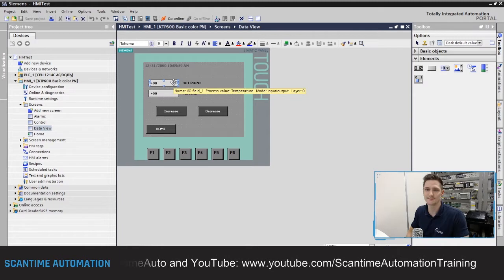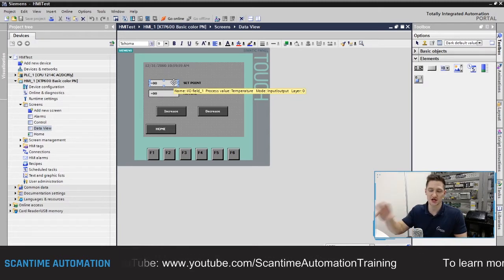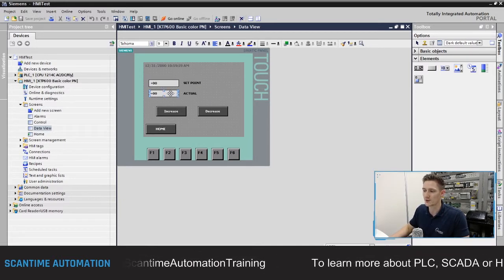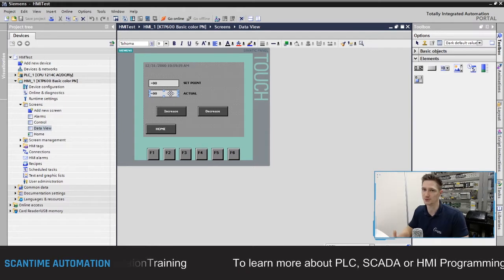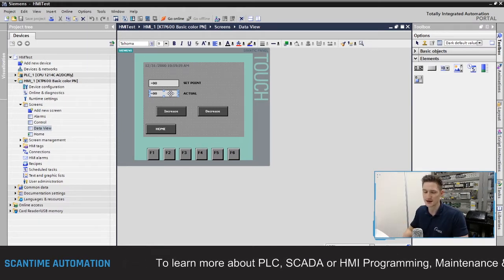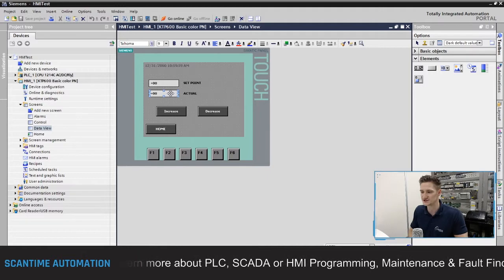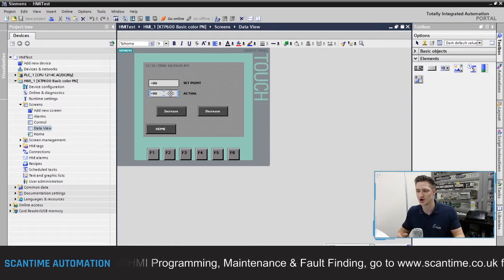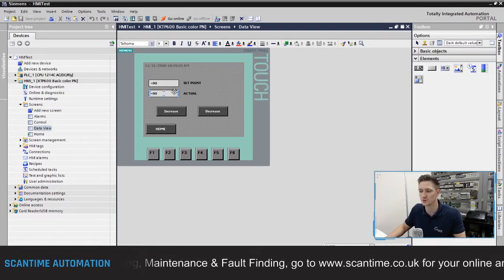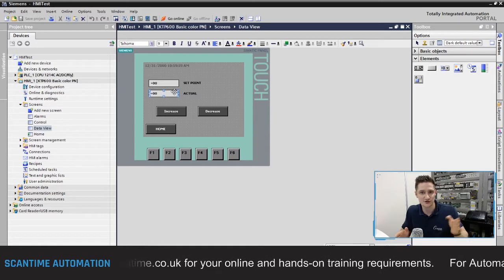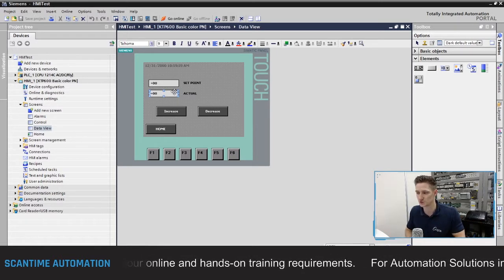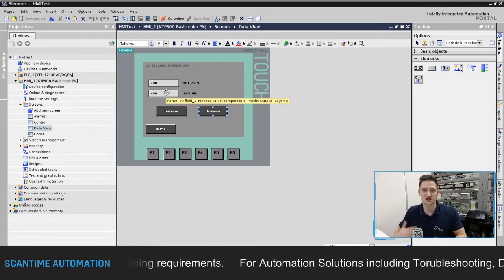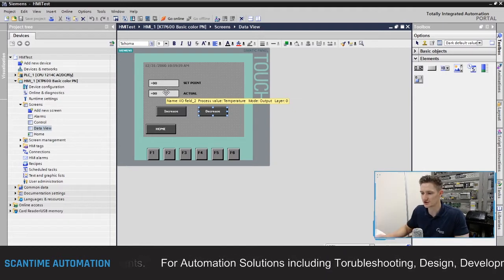Last week we created two IO fields: one was a set point, which was an input/output IO field that allowed us to change the variable by clicking inside the field and entering a value, and the other was our actual IO field which was simply an output displaying the value of a tag. Now I'm going to create two tags — one for the set point and one for the actual — so we can see different lines on the trend and increase and decrease values on both.